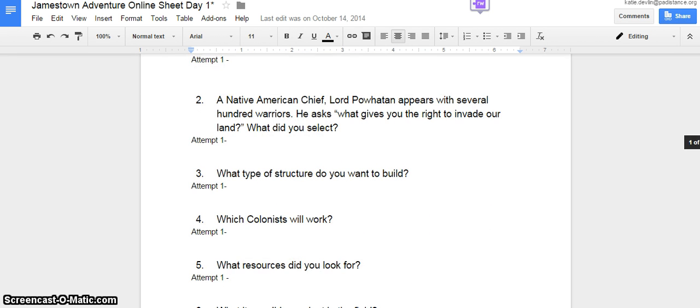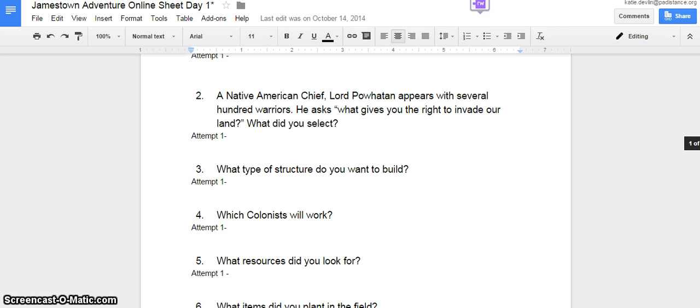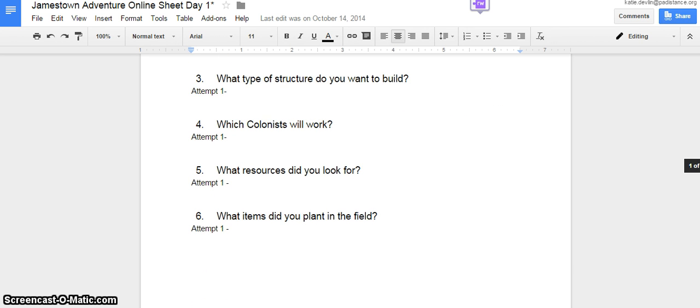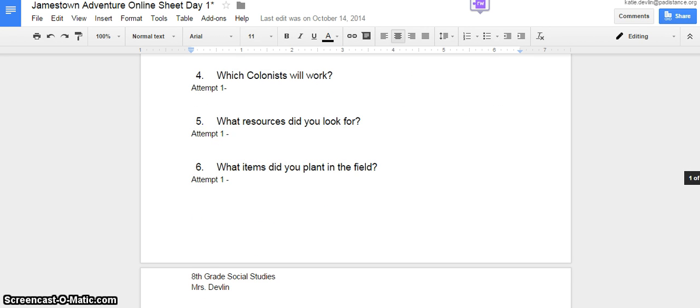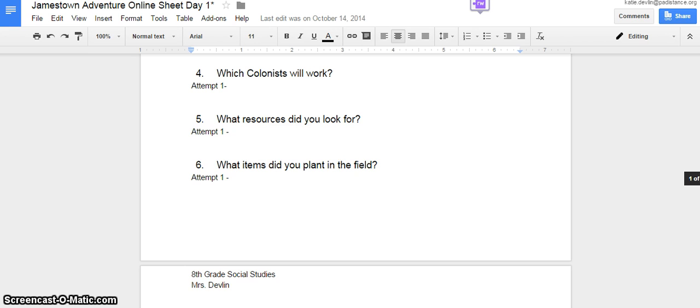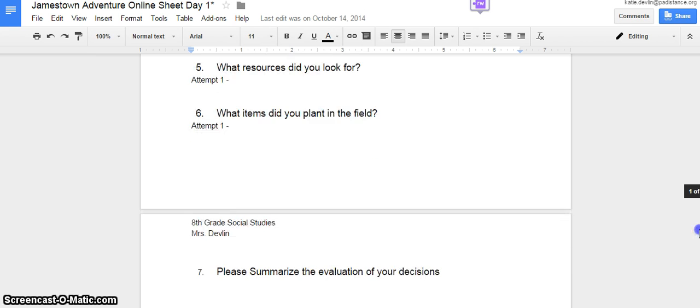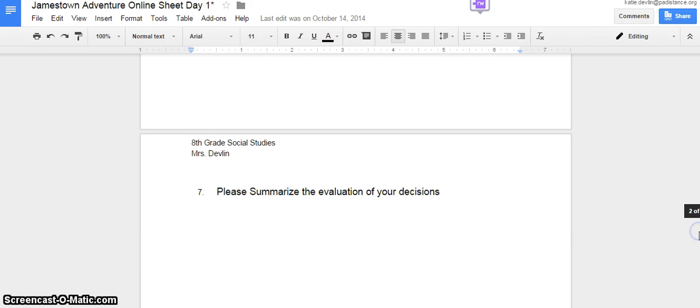So you'll see where do you want to land? What do you say to Powhatan? What type of structure are you building? Will the colonists work? And what resources you look for and what items you planted? You'll also have a final question that says summarize the evaluation.